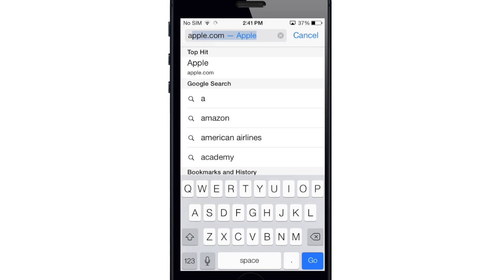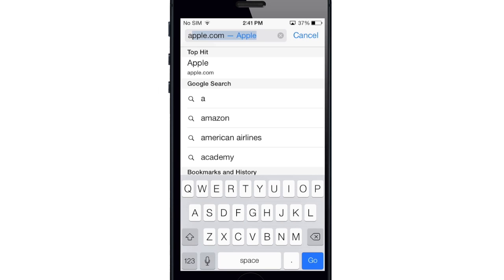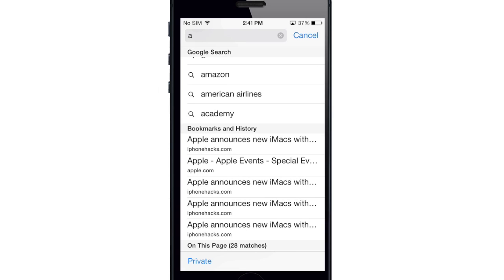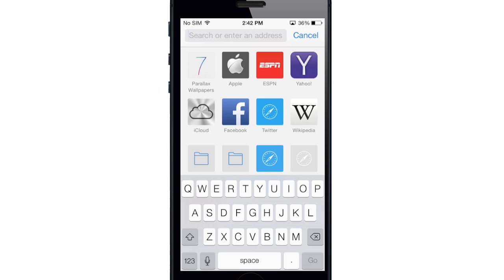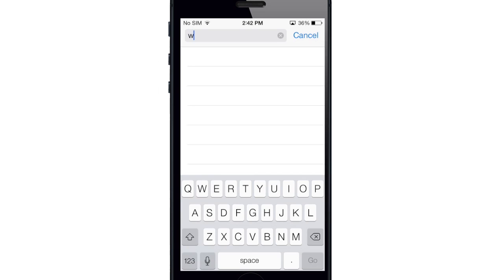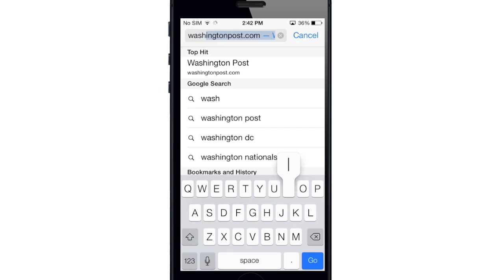So if I wanted to type in Apple, you can see that you get a top hit suggestion right there of Apple.com, as well as some Google search results. And below that are your bookmarks and history.